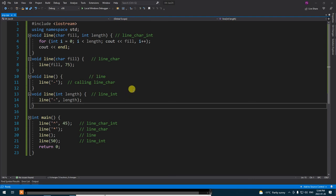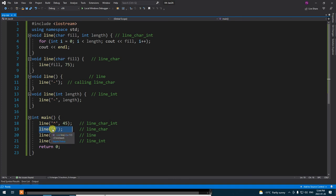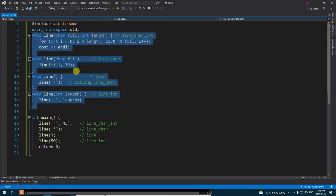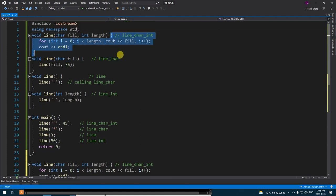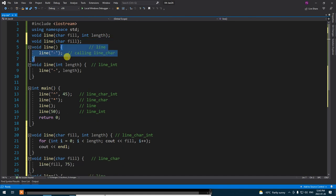What we want to talk about right now is default values for arguments. C++ has the capability of letting the compiler replace argument values if they are not provided. In our implementation of line, we are saying if line with one argument is provided, we want 75 to be passed to length. We can actually mention this in another syntax — instead of implementing a new overloaded function, we put a default value for the argument. Let me bring these down as prototypes at the top.